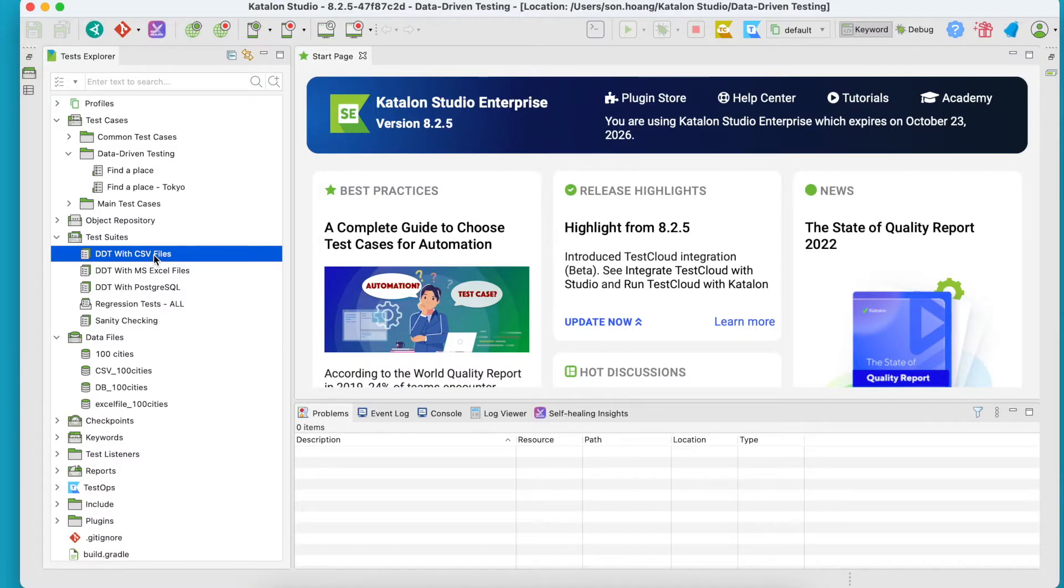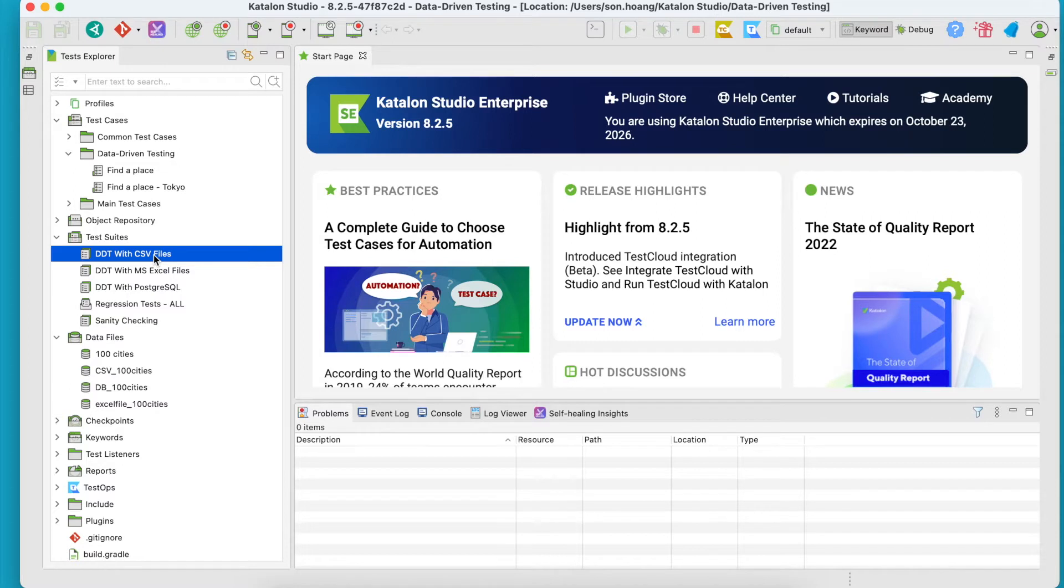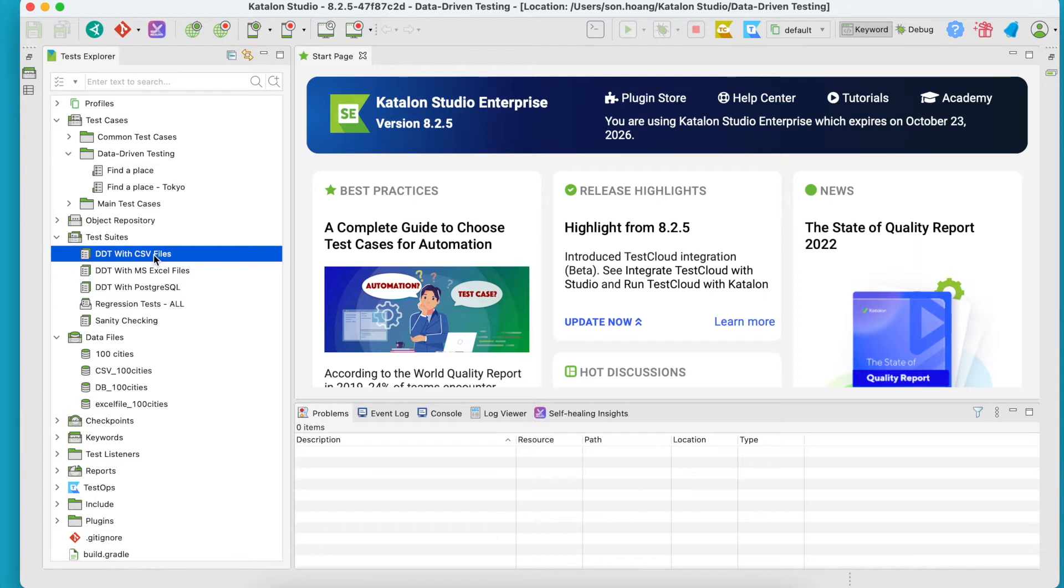Well done, you've reached the last chapter of this course. We're going to learn about how to combine data from multiple sources to run data-driven tests. This is useful for large and complex projects where you need to gather many data files from different teams to run your tests.